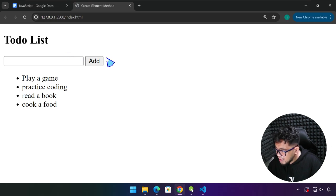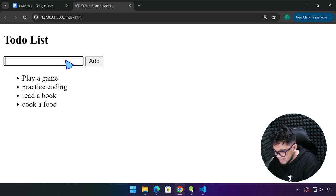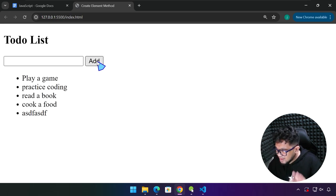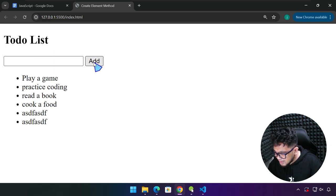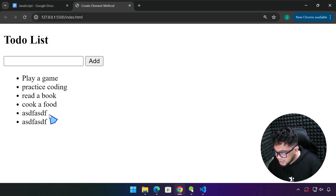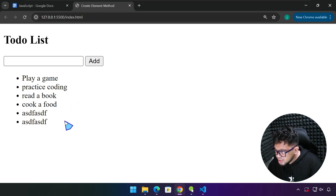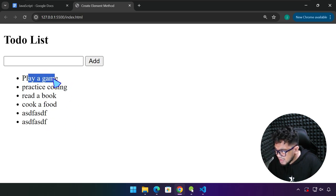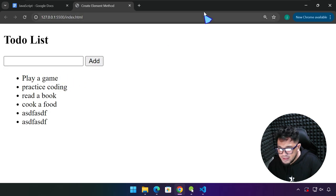This is our app. What we're going to do is, as soon as we add a task over here, this task should have an accompanied delete button right here on the side. When a user clicks that button, it will delete the specific task that is beside that delete button.